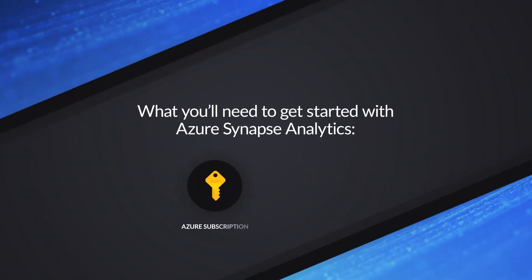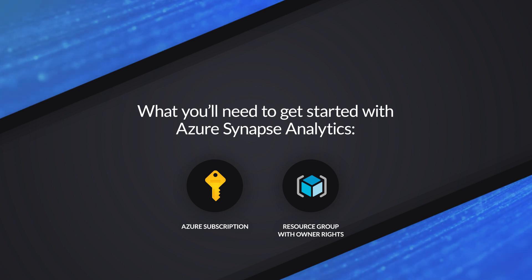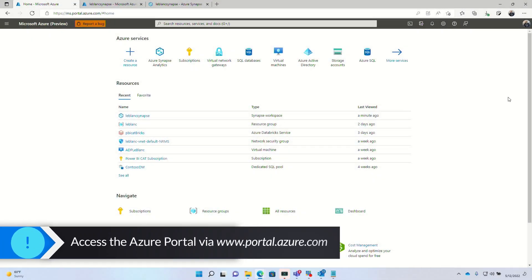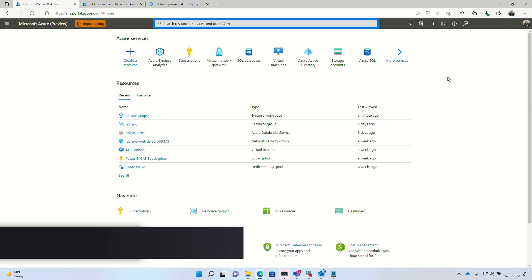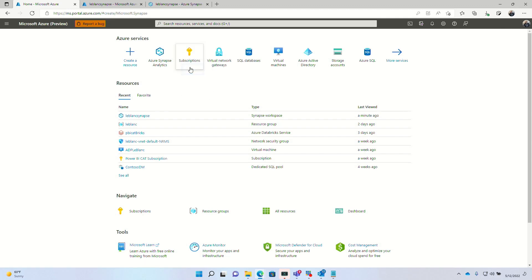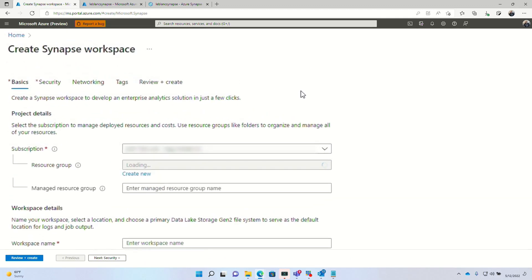The first thing you need is your subscription and a resource group that you're owner of. Once you have those things, head over to your Azure portal. You can search for Azure Synapse Analytics, or if the icon appears in the list of Azure services at the top, just hover over it and choose the create button.